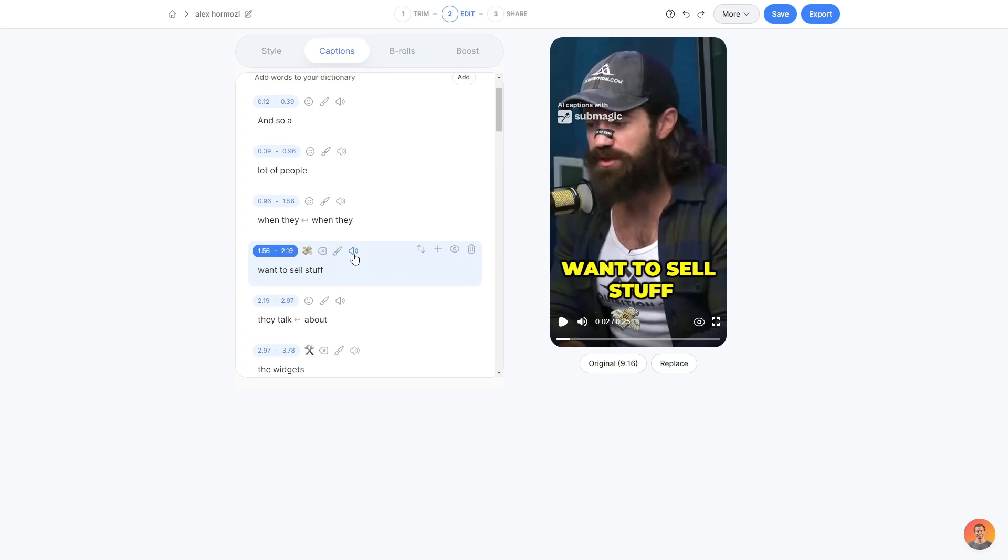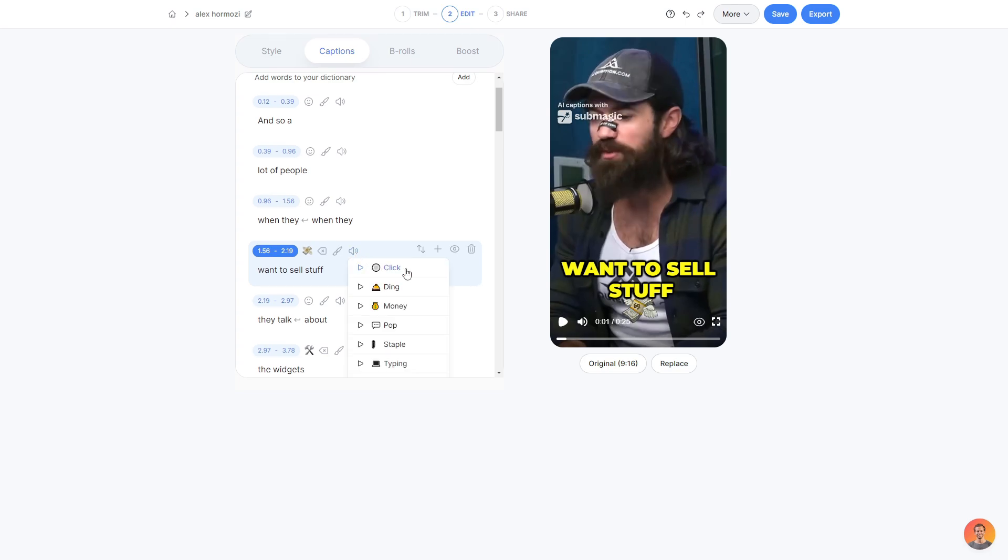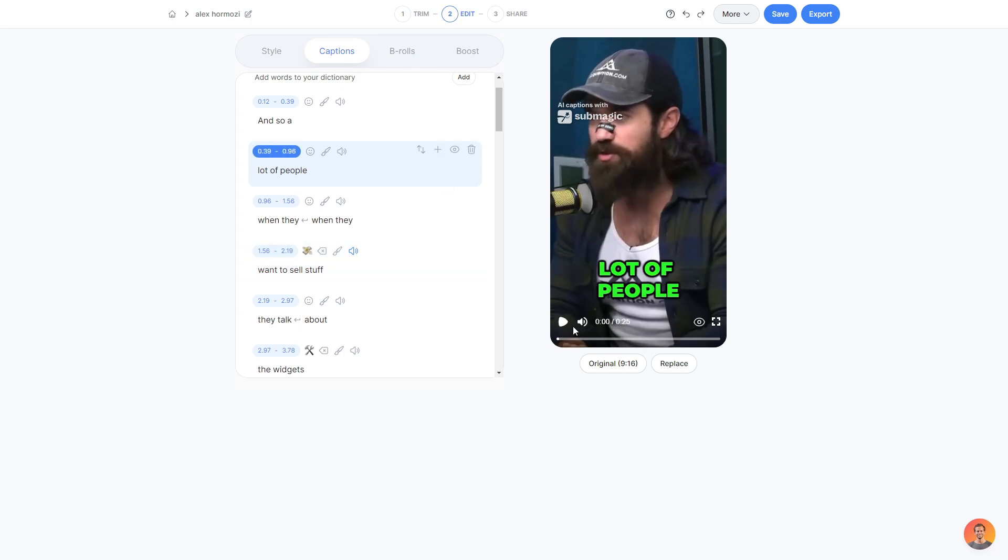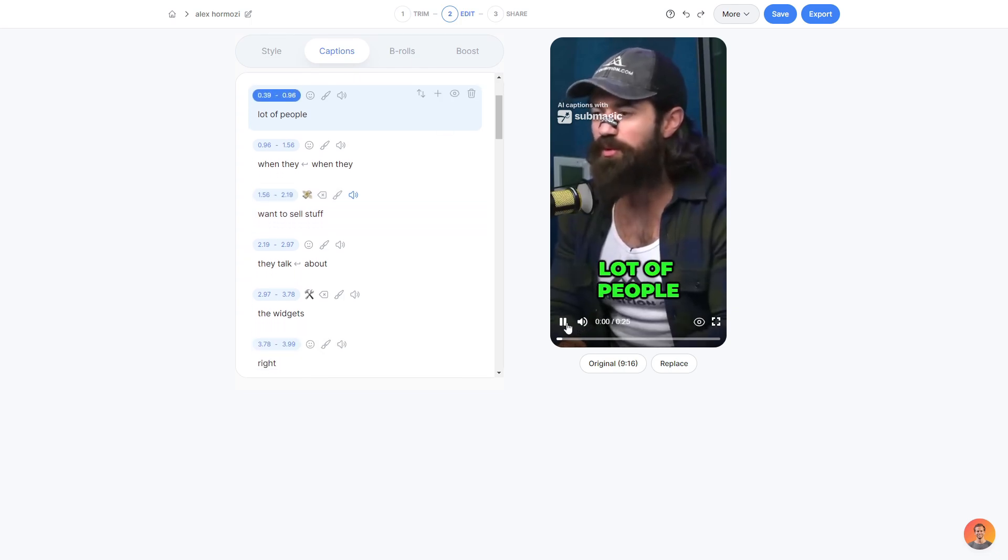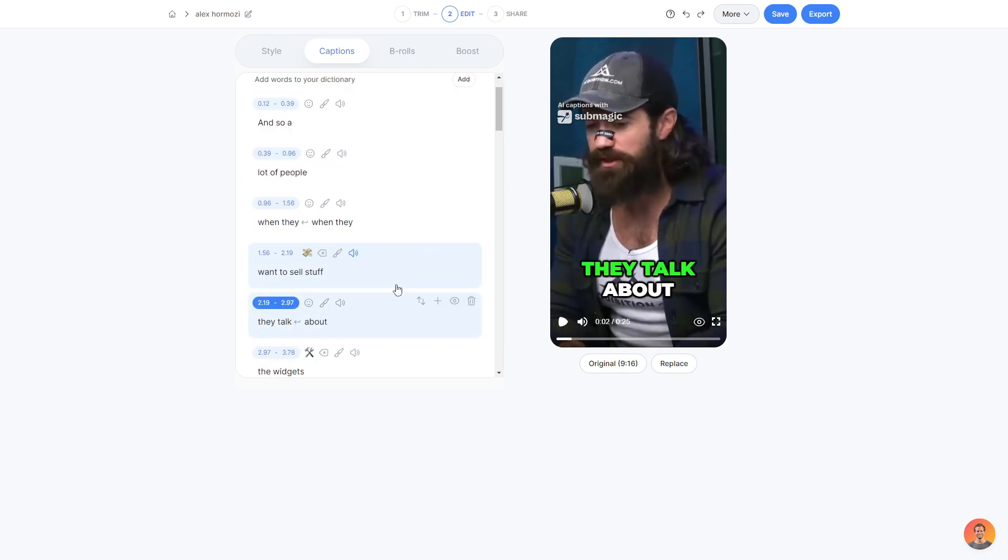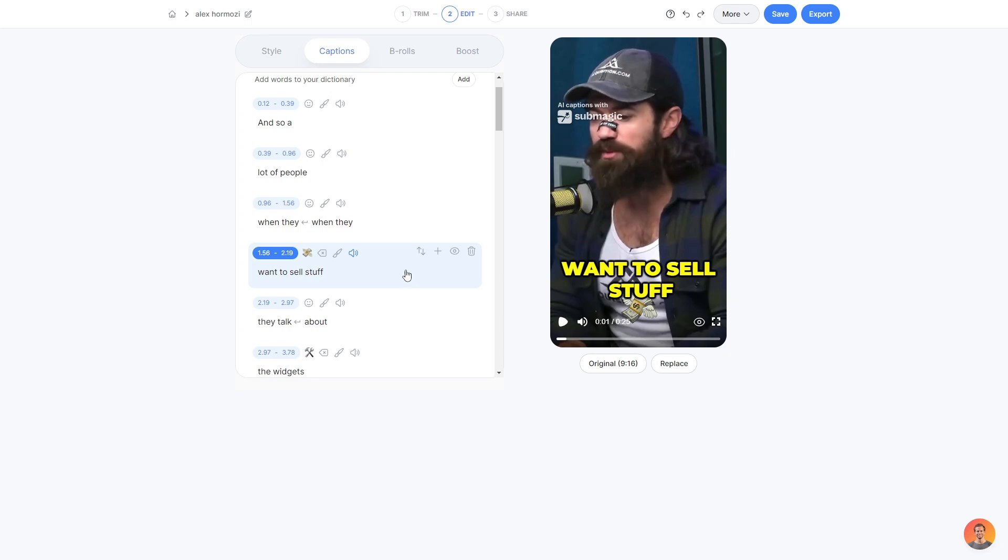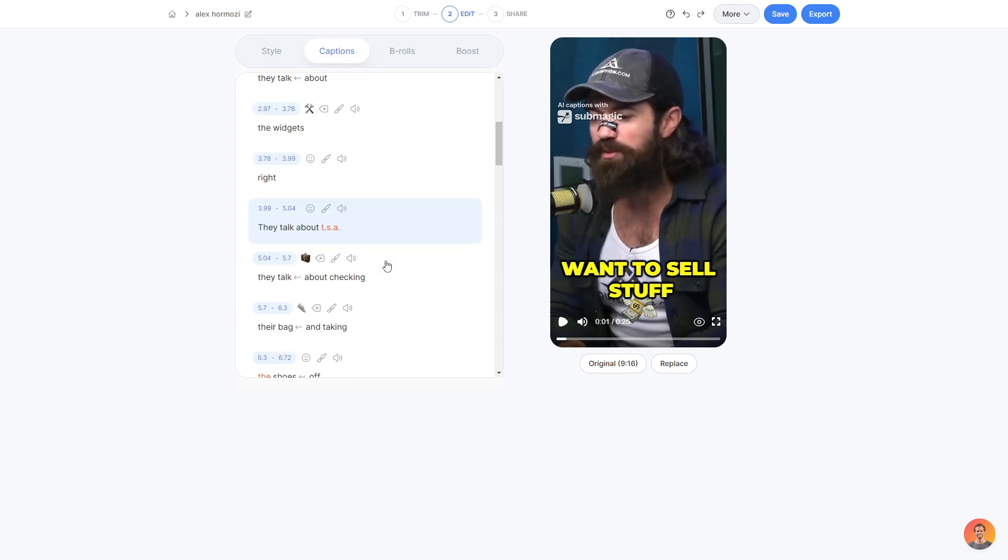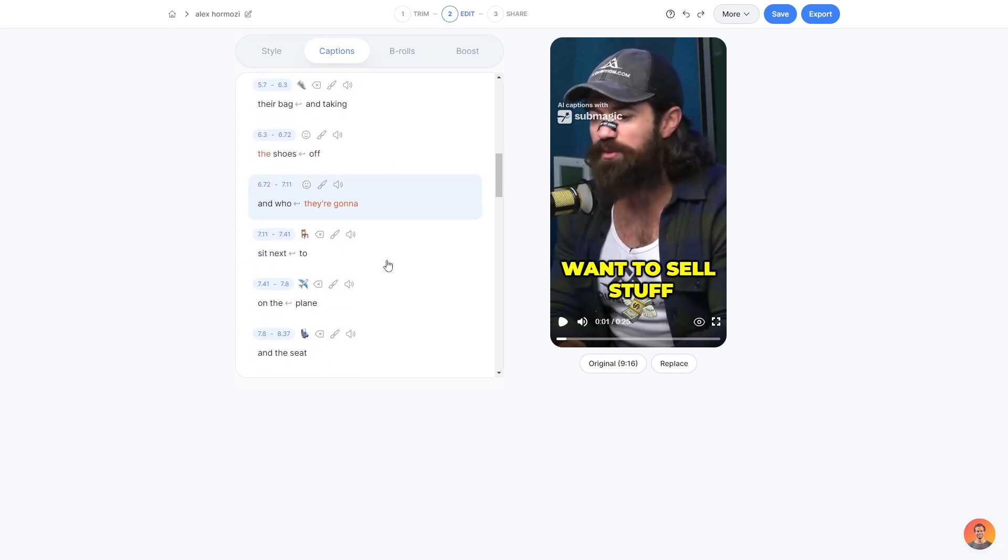What I could also choose to do is click the little music icon here and then add a sound effect. So let's say I wanted to add the money sound effect because there's money being spoken about. I can click that. And then if I go back and play the video, a lot of people, when they want to sell stuff, there you go. It adds the sound effect, which is really, really cool. And as I said before, you can do this to any clip you'd like.